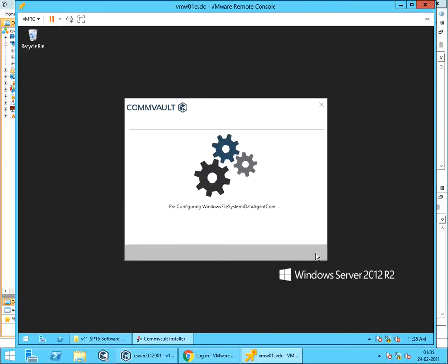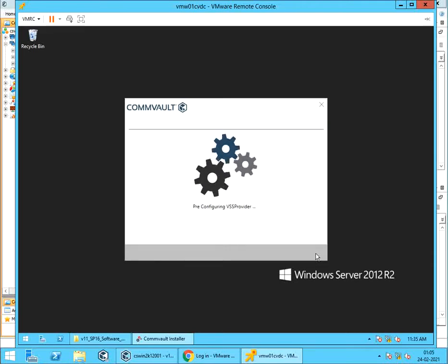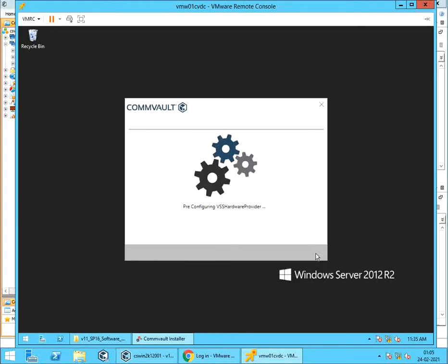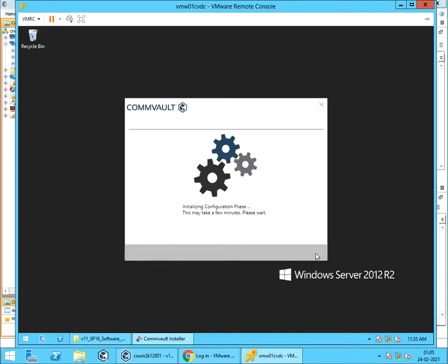Pre-configuring Windows File System Core. Pre-configuring VSS Provider. Pre-configuring VSS Hardware Provider. Pre-configuring File System Agent. Initializing configuration, and this may take some time.